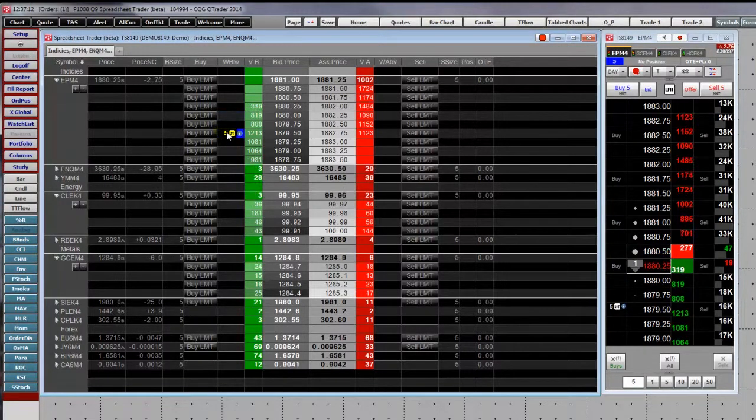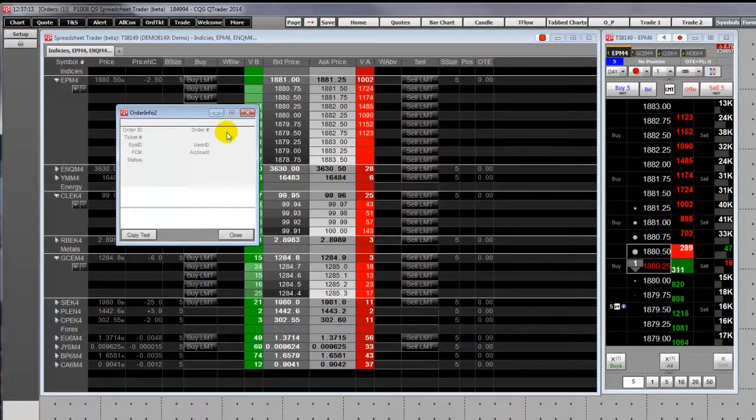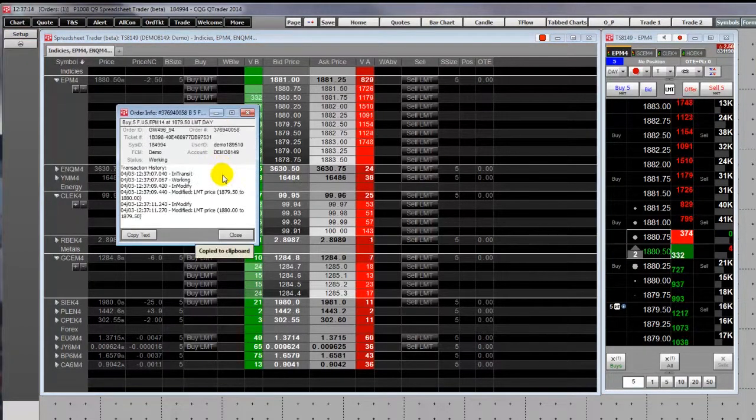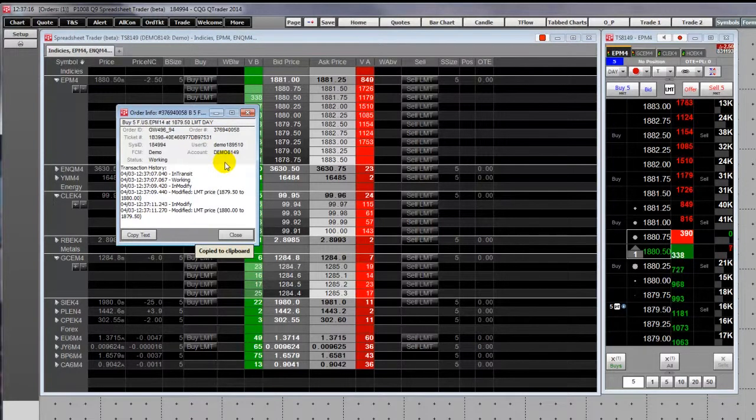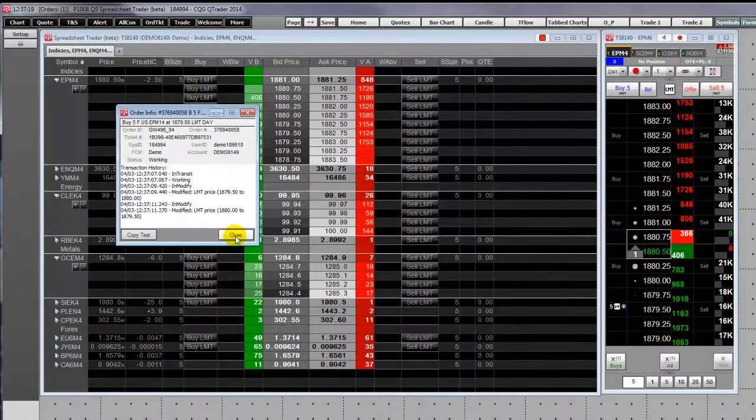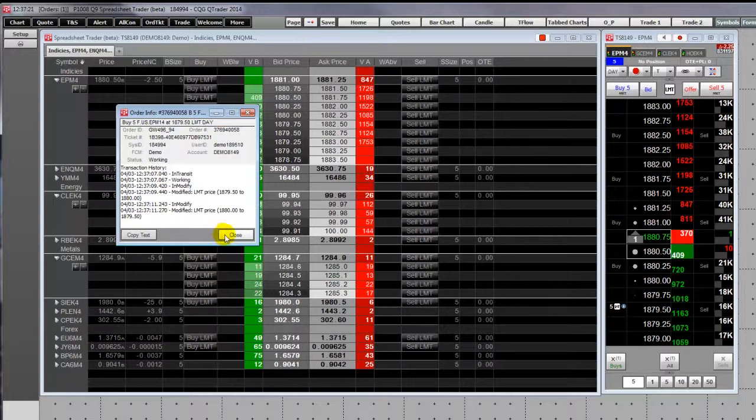Double-clicking exposes order information. You can copy this information to a clipboard.